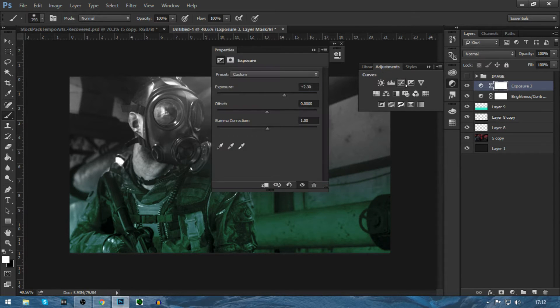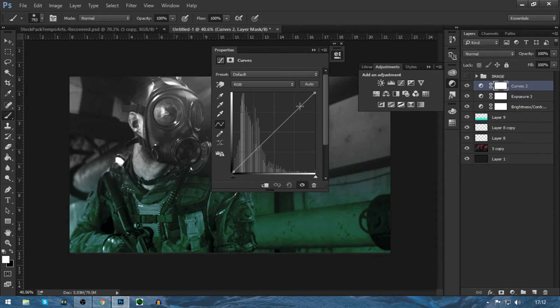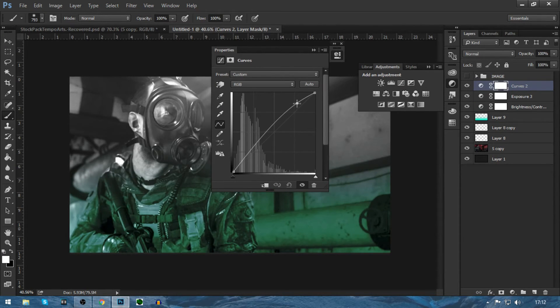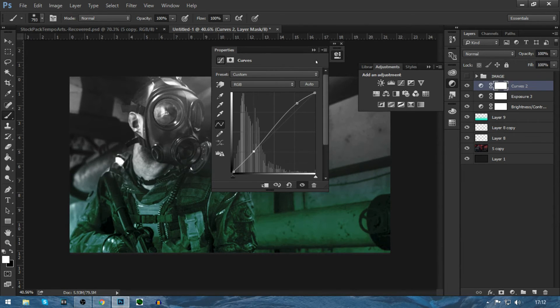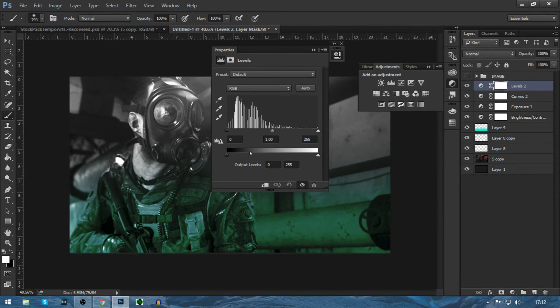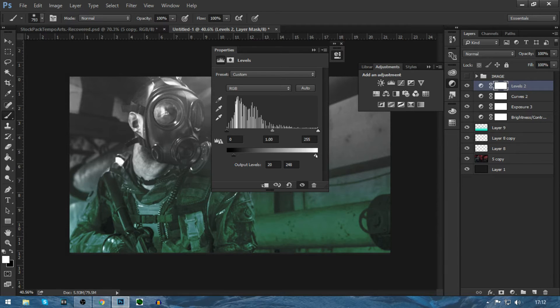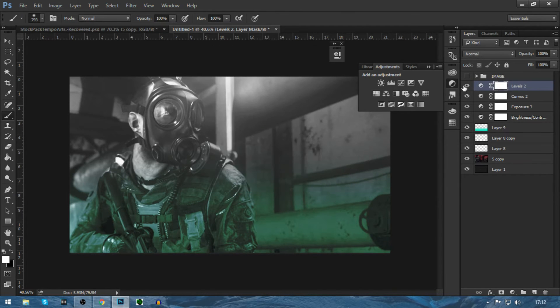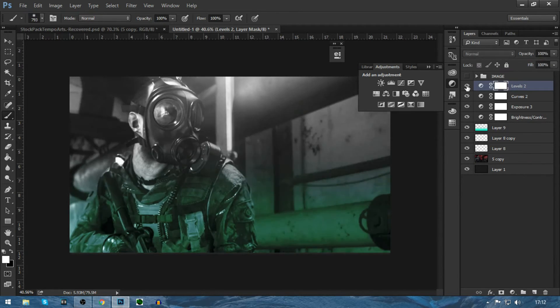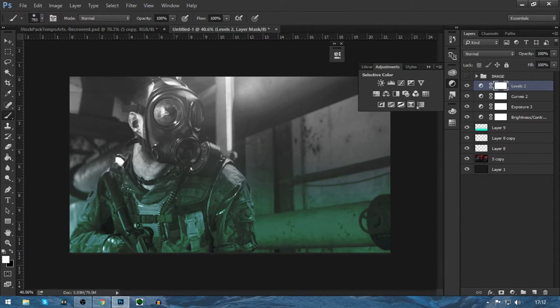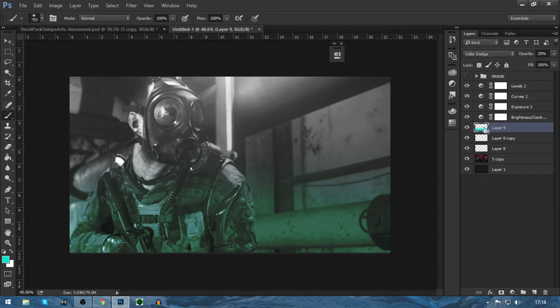Now we're going to go on to curves and then just bring that up a lot and then that down a lot. We're going to go on levels and put it a bit brighter like that and then this darker.